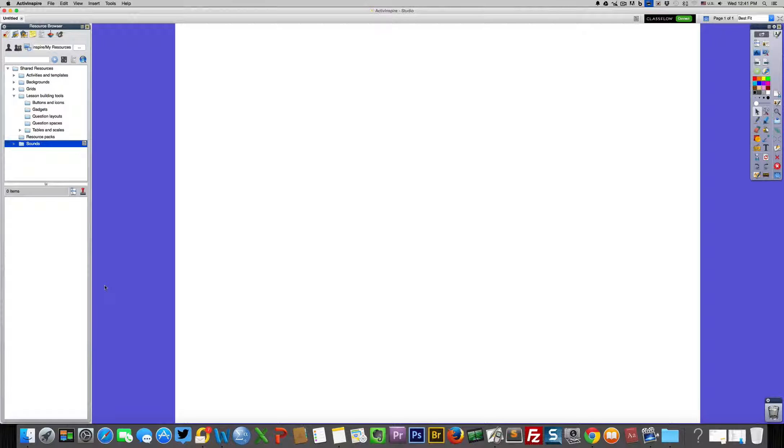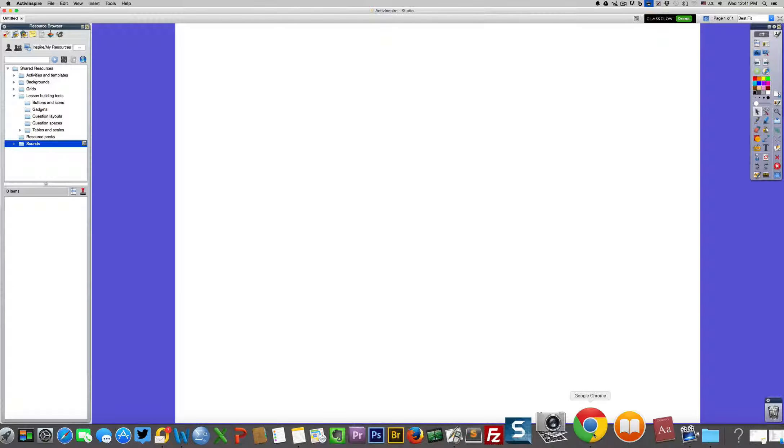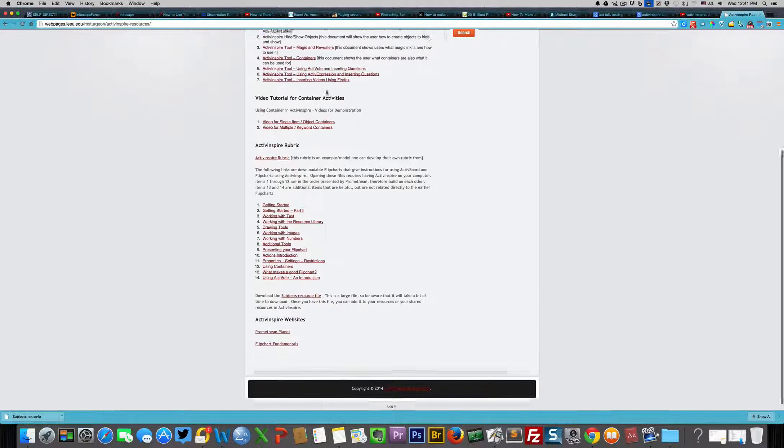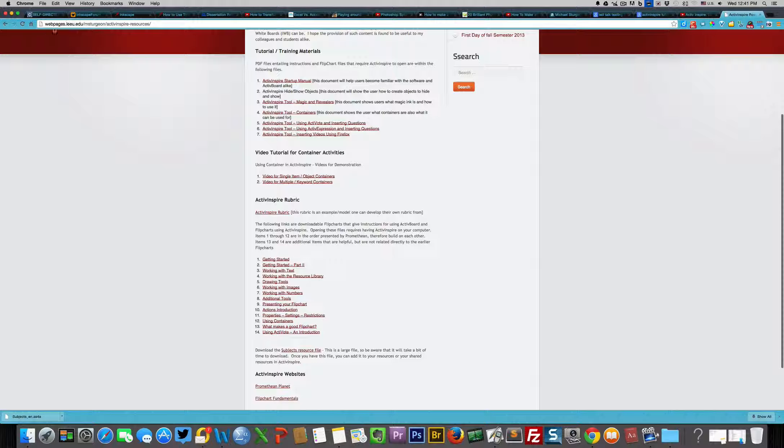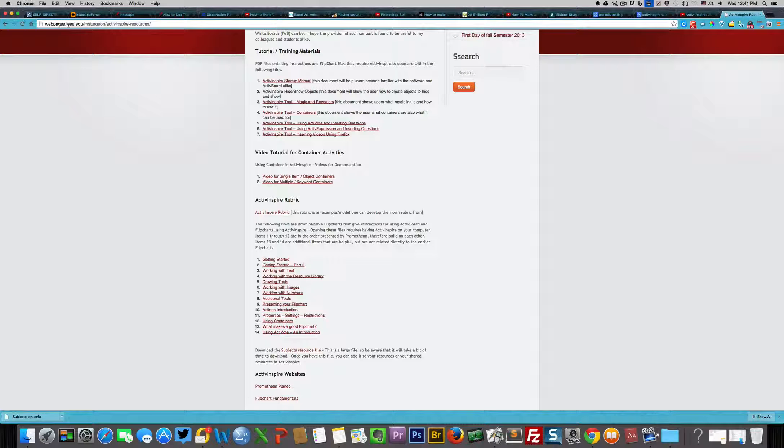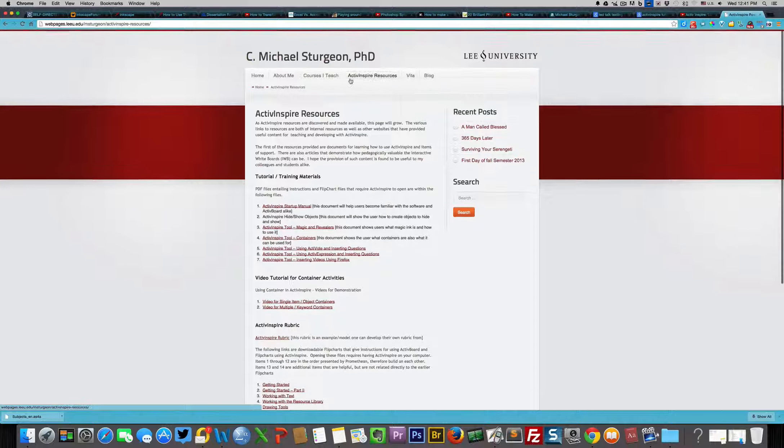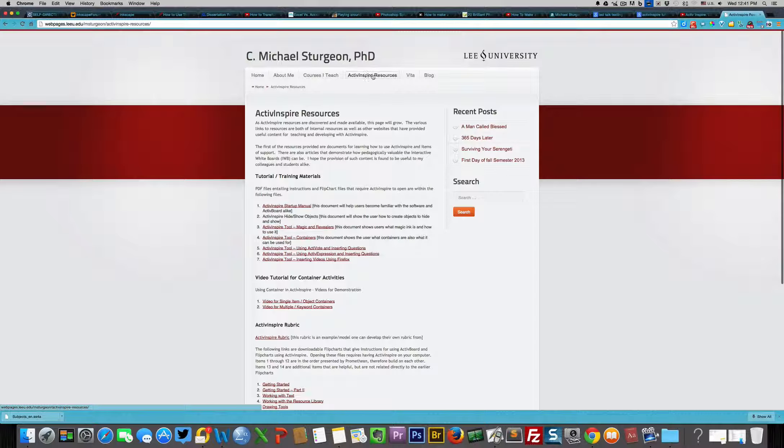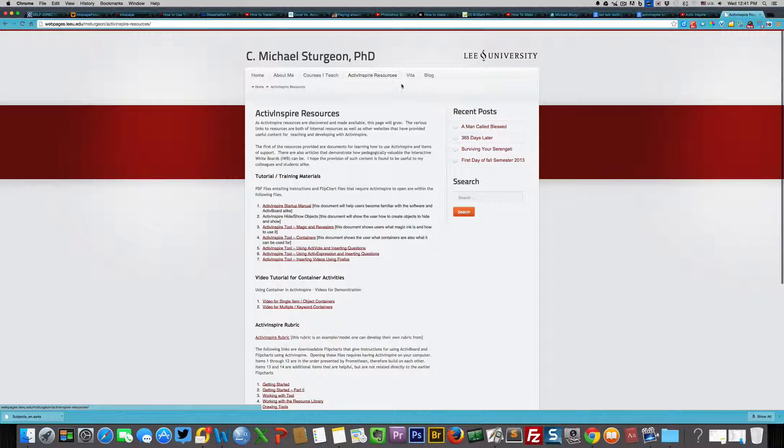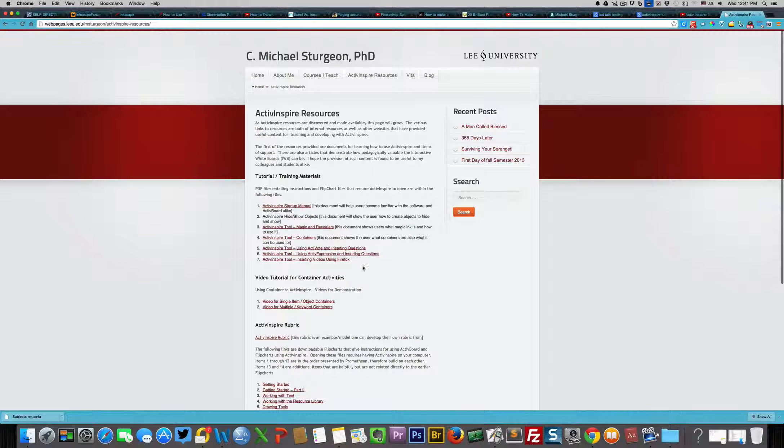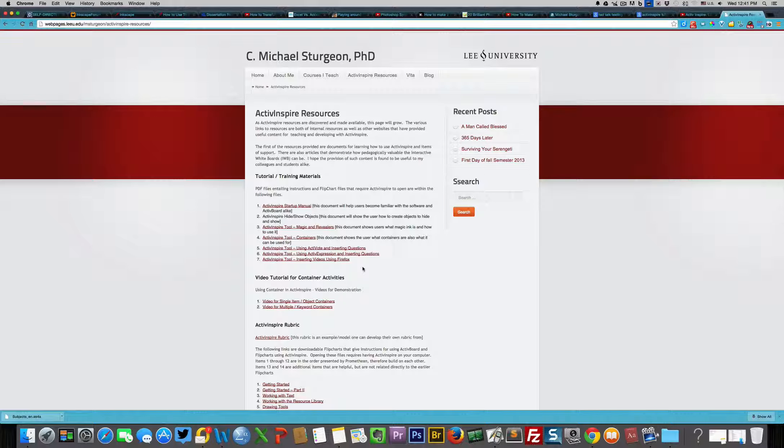First go to the website that I showed you, which was my website webpages.liu.edu/msturgeon. You'll find a button that says Active Inspire Resources. If you select that, you will see this page that we are now looking at.